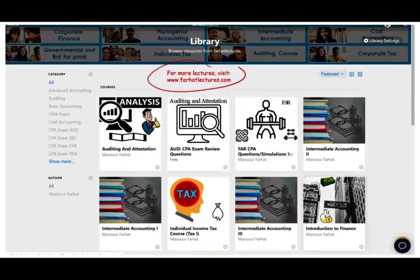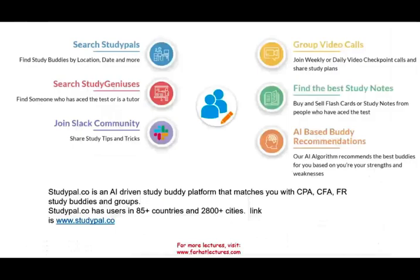On my website, farhatlectures.com, not only can you access the lectures, you can also access quizzes, multiple choice, and true-false exercises, similar to the exercise I'm going to be working today. If you're studying for your CPA or CMA exam, I have sections for that and 2,000 plus CPA questions. If you're looking to work with a study buddy, appell.co is an AI-driven study buddy platform that matches you with someone studying for the CPA, CFA, or any other exam.